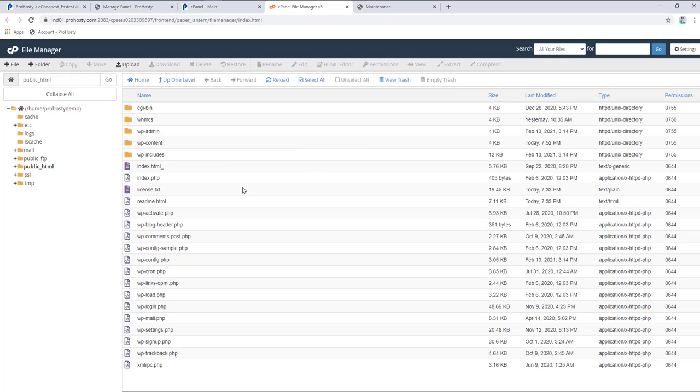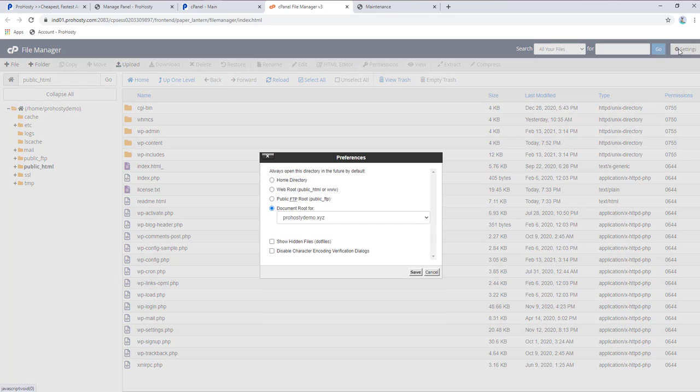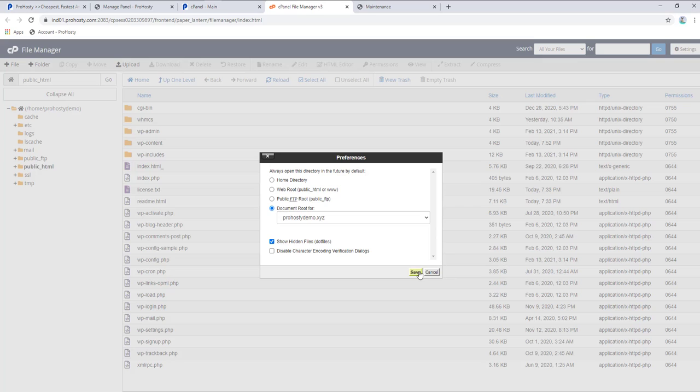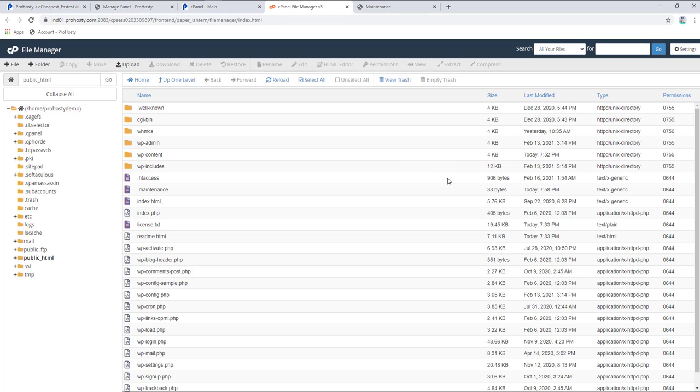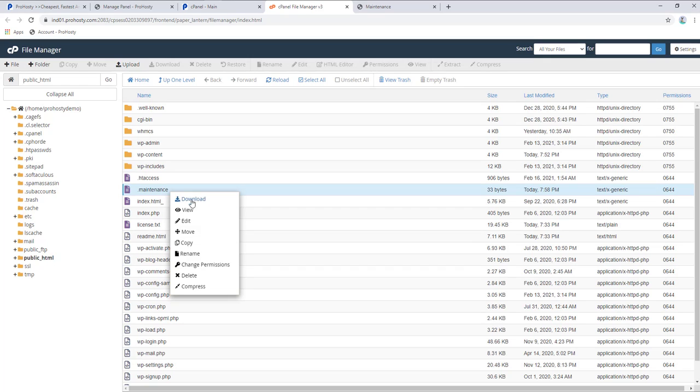Now we need to find the dot maintenance file. For dot files, you need to click on settings options and select show hidden files, including dot files. Check this option and click save. When you click, you'll see the dot maintenance file.